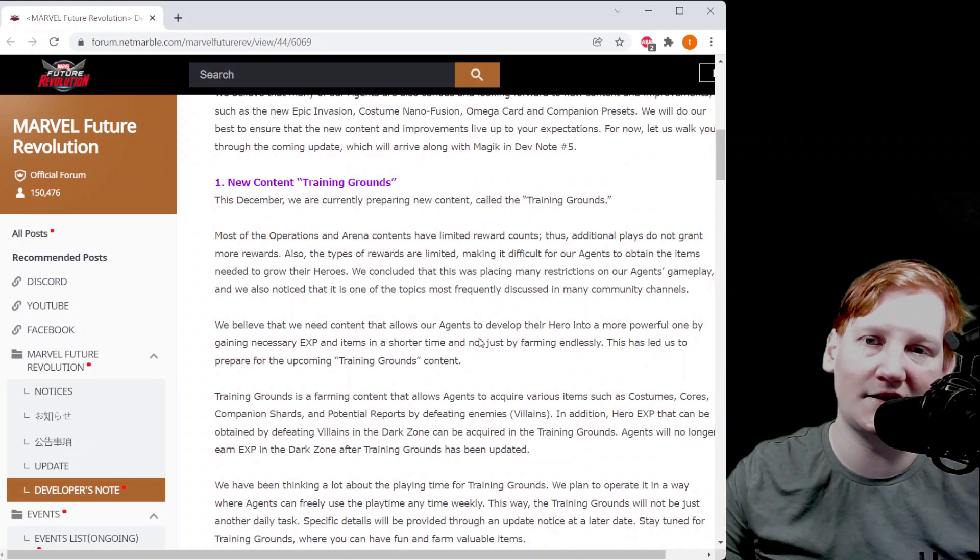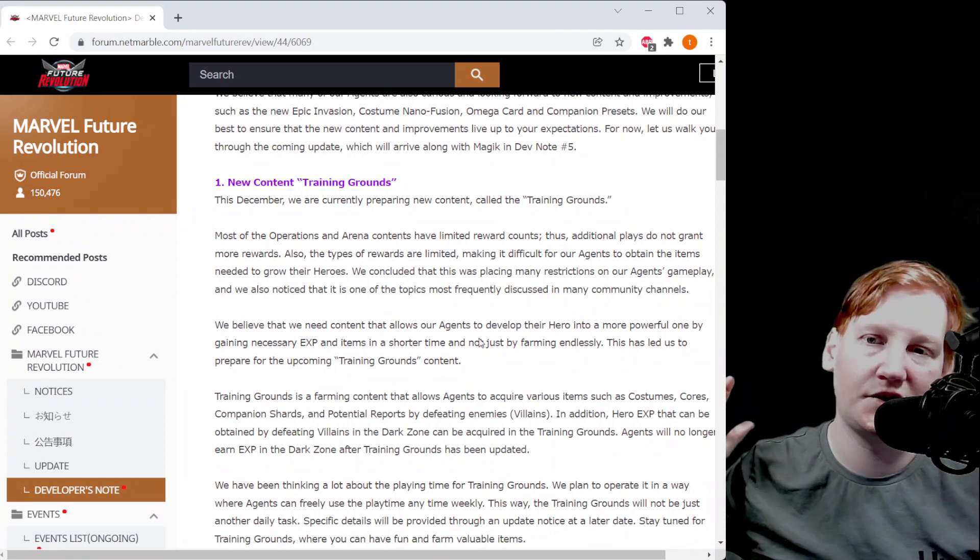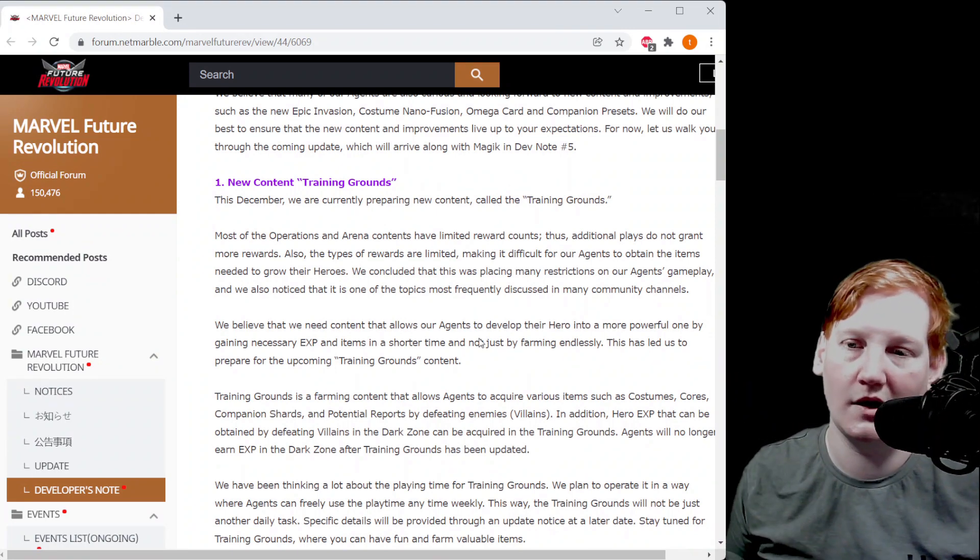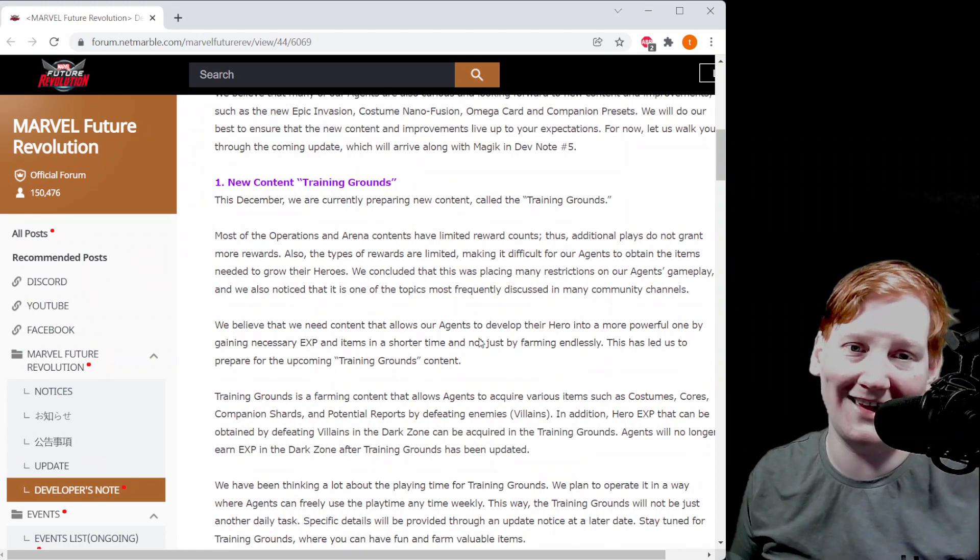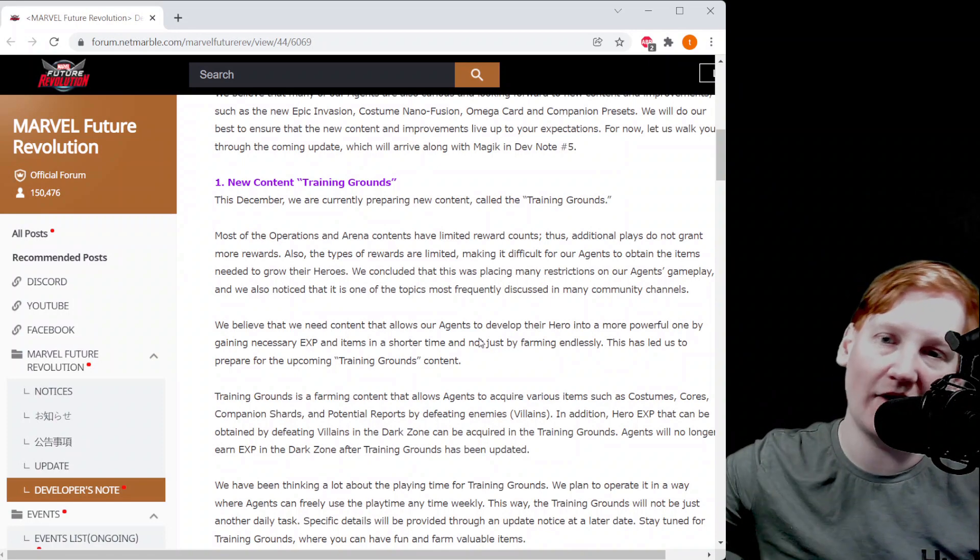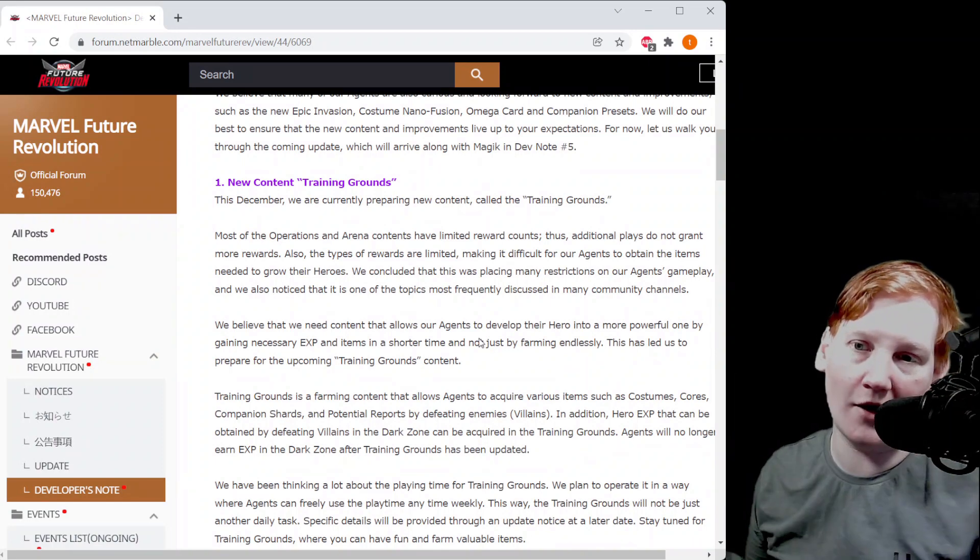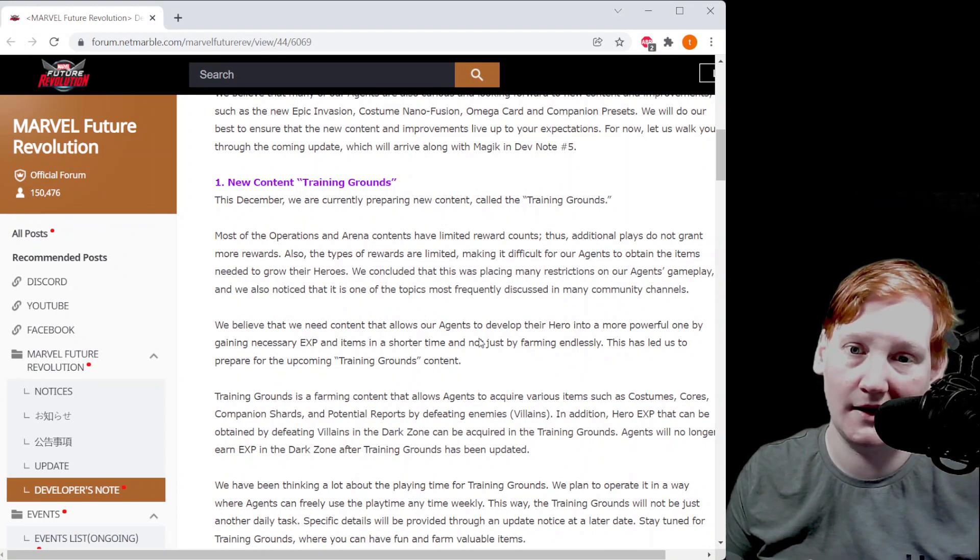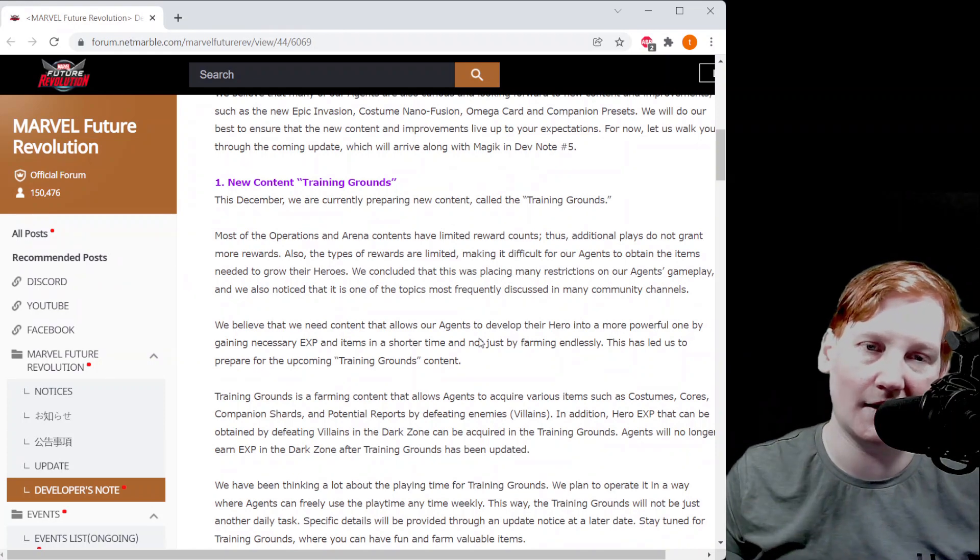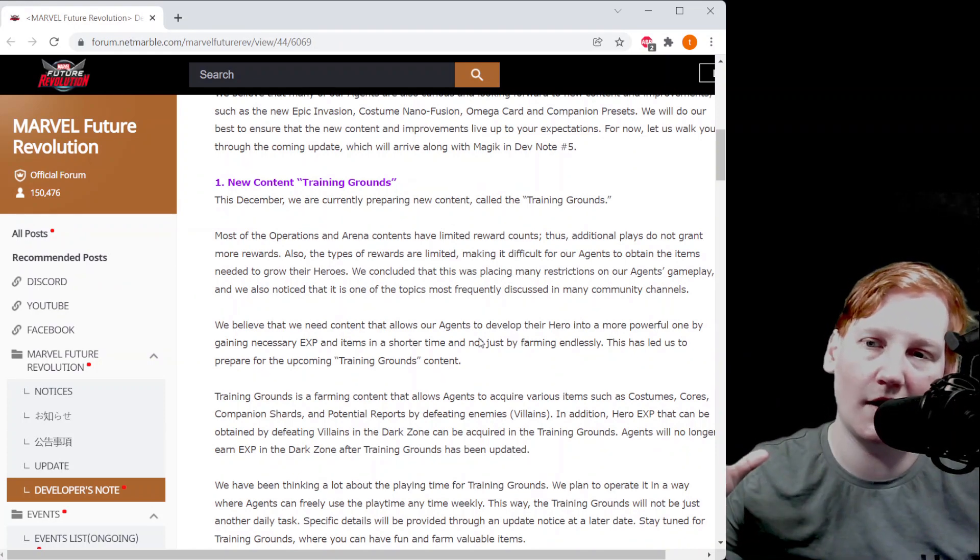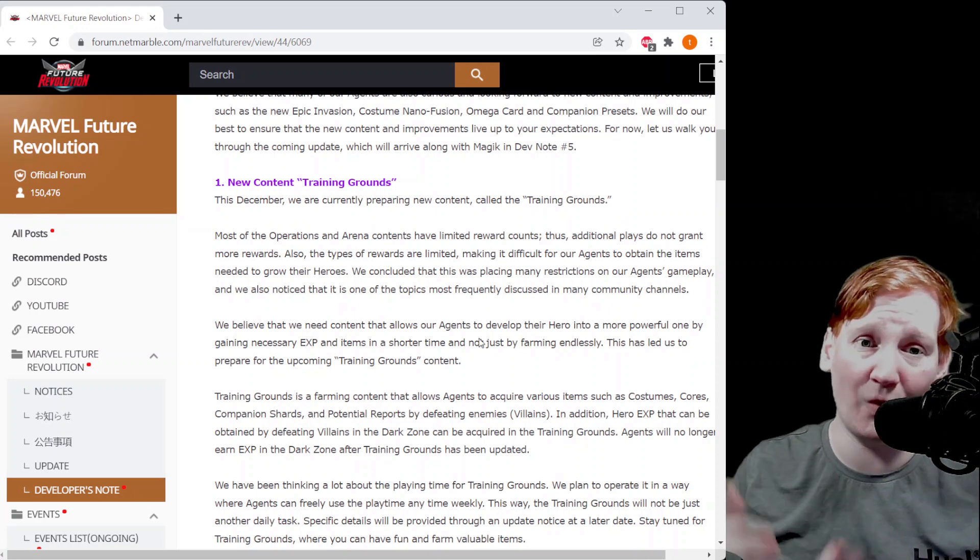First thing they tell us about is new content. They're telling us about Training Grounds, so they're changing dark zone where you'll no longer get XP in the dark zone. Now you'll get Training Grounds which is meant to farm so you can get XP as well as other items such as cores and gear and stuff like that.